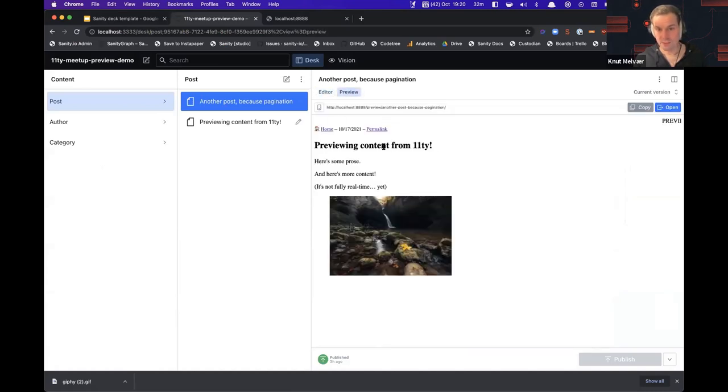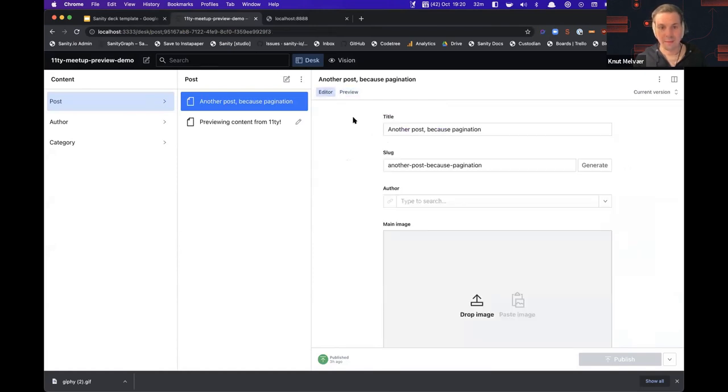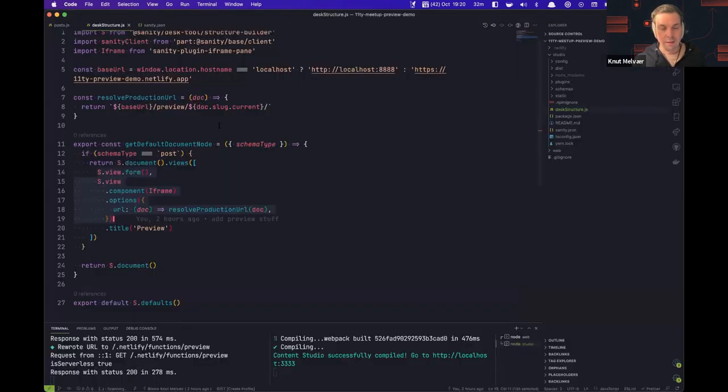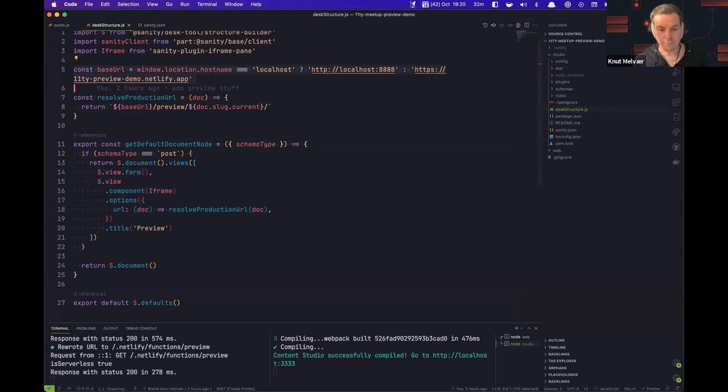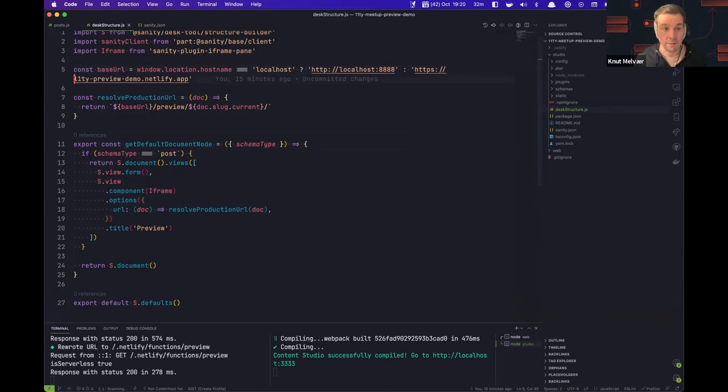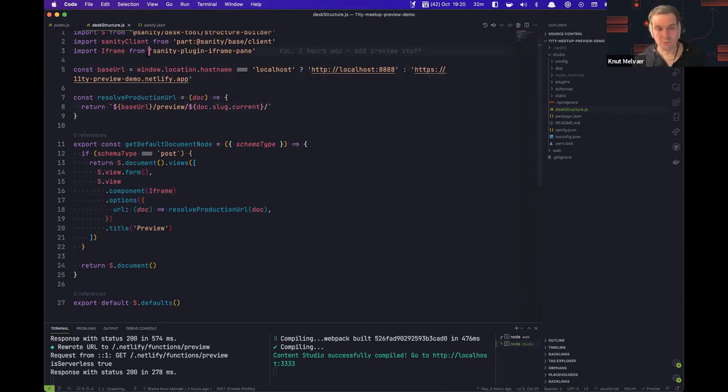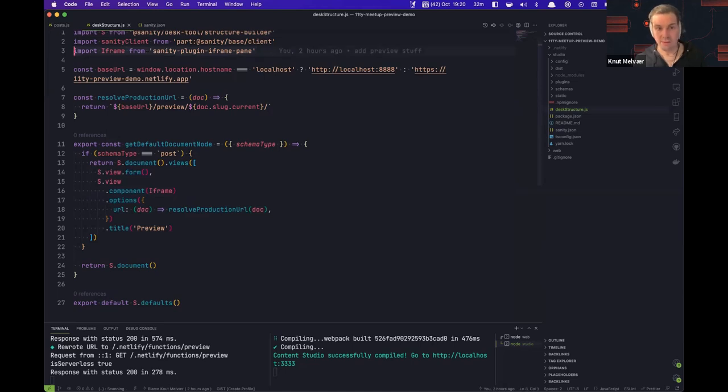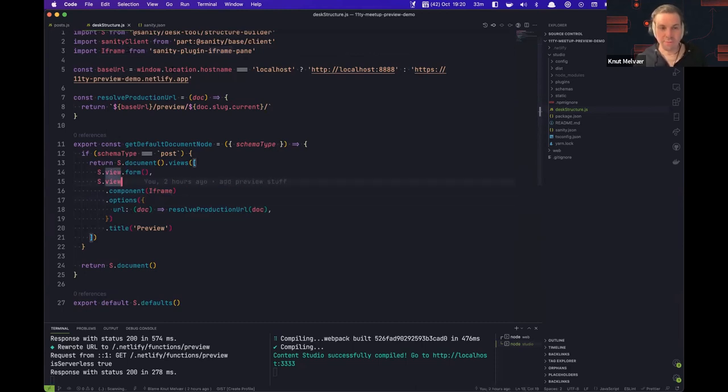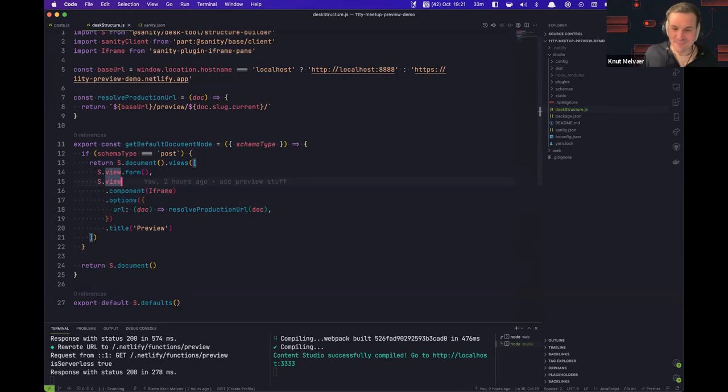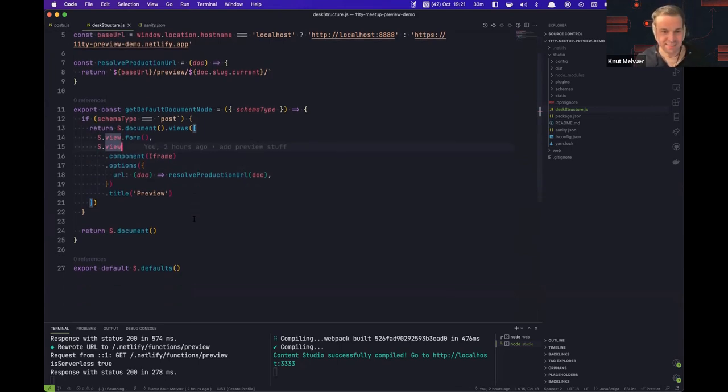If you look into this file, you will find something like this, and I will try to break this down for you. We export a function called get default document node, and this is a special name that the studio will recognize. What that does is to let you define the views as we call them that you should get for certain types of content. Here I will return the form component and something I'll call the preview. This configuration will be translated to what you see here. These two tabs.